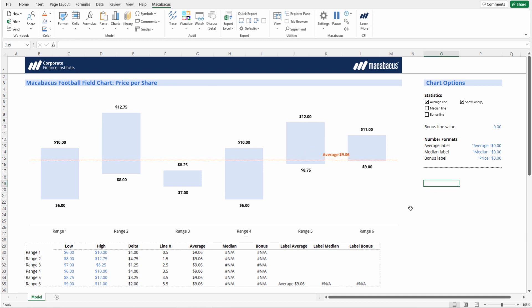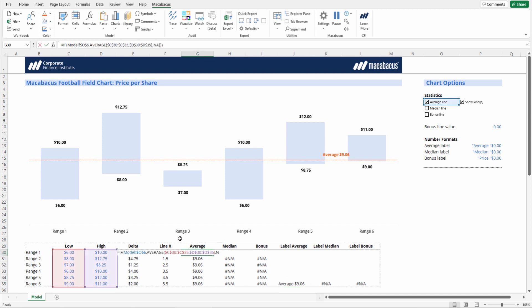So we can see here that in this label cell, this is really where this data label is being pulled into. So one could always make adjustments to this formatting, and then our average calculation is just right here in column G, and it's calculating the average of the lows and the highs. So that's just a little clarity on how that's working.